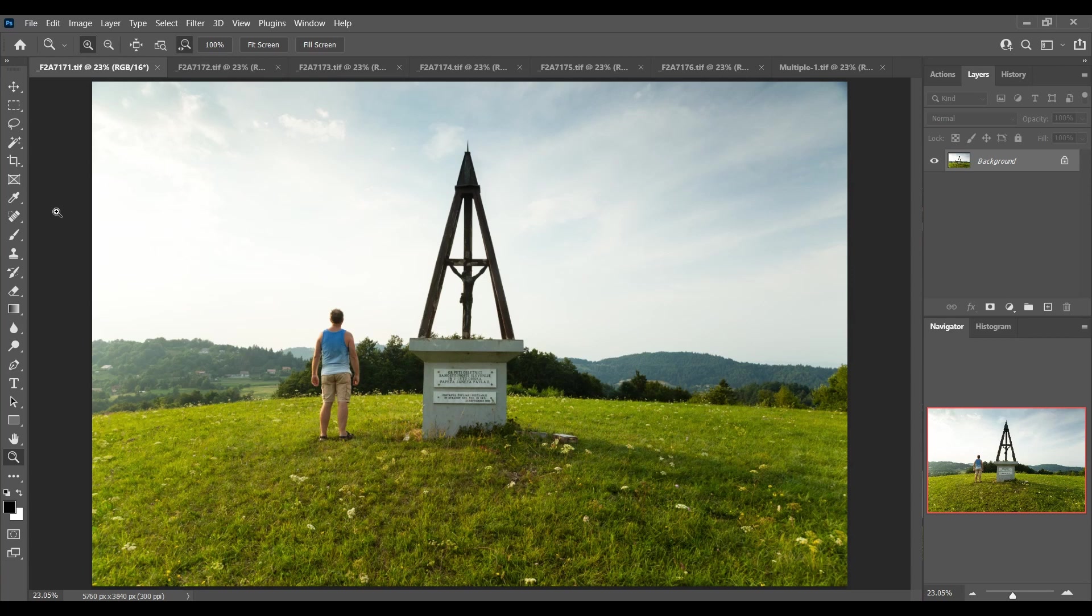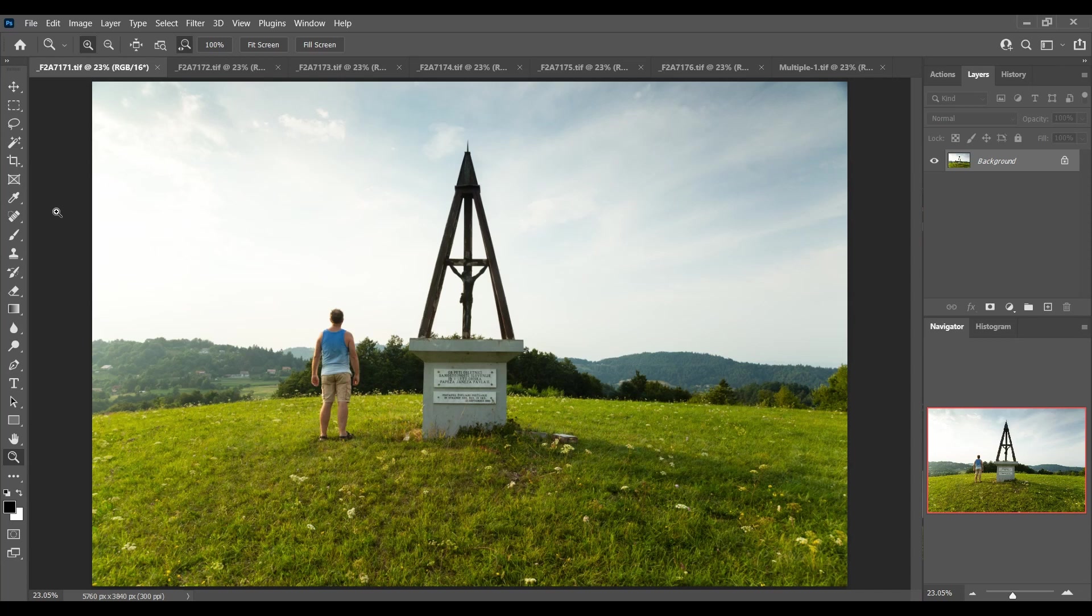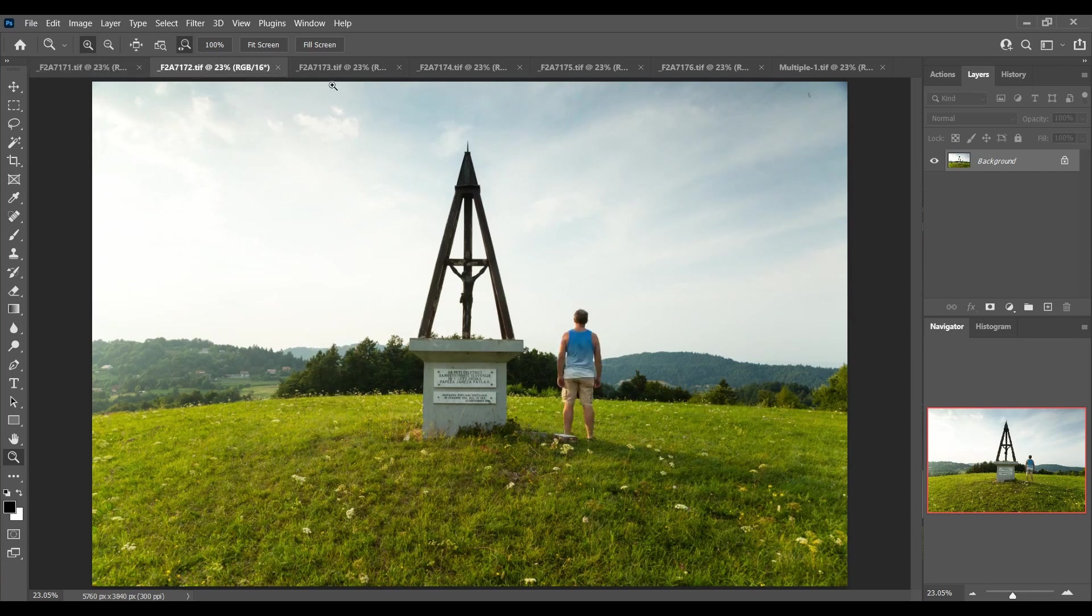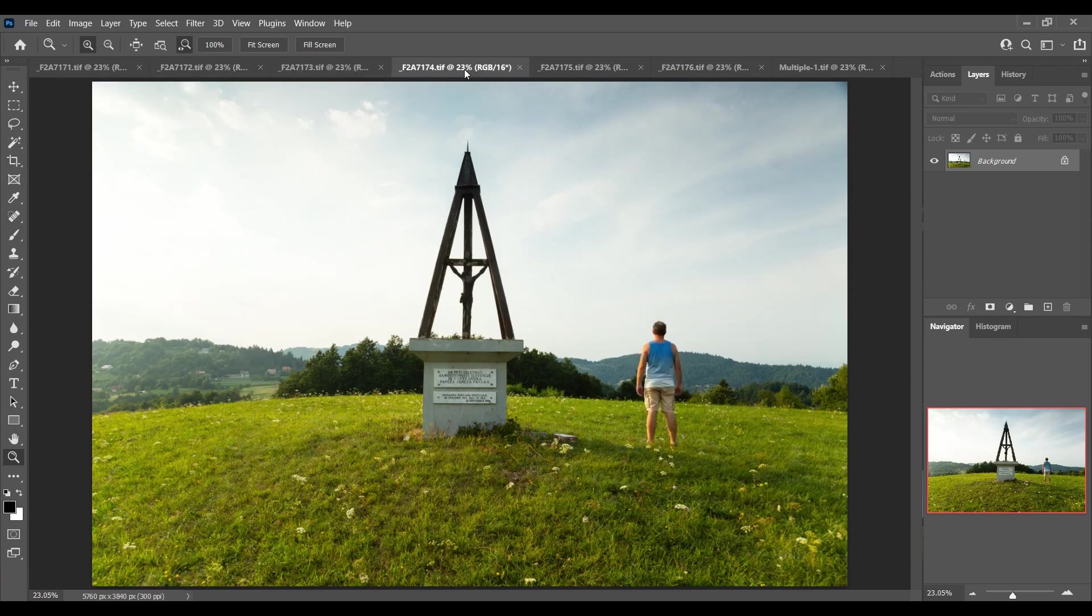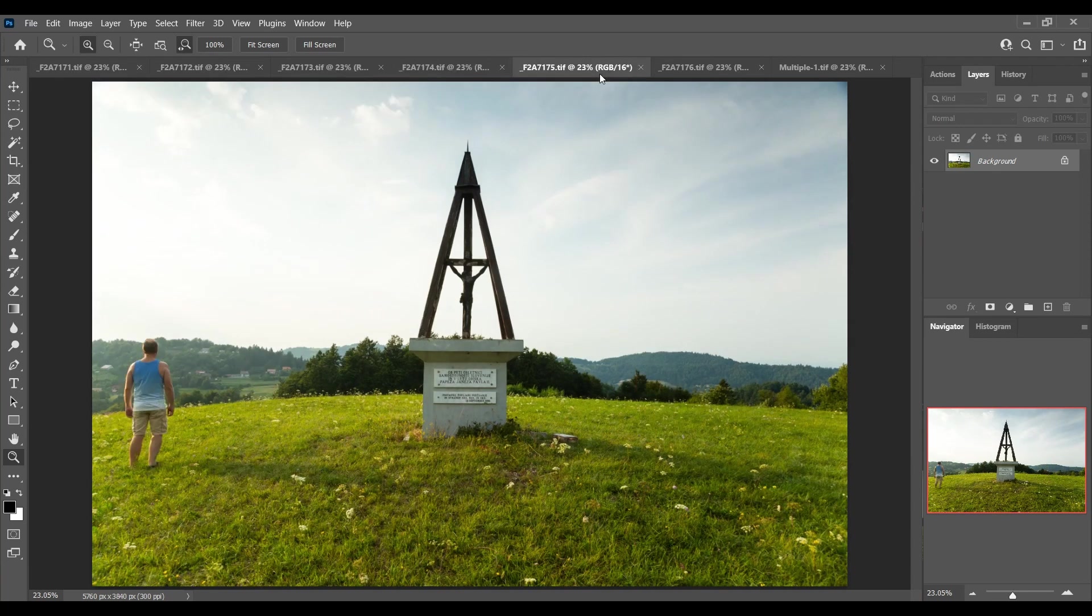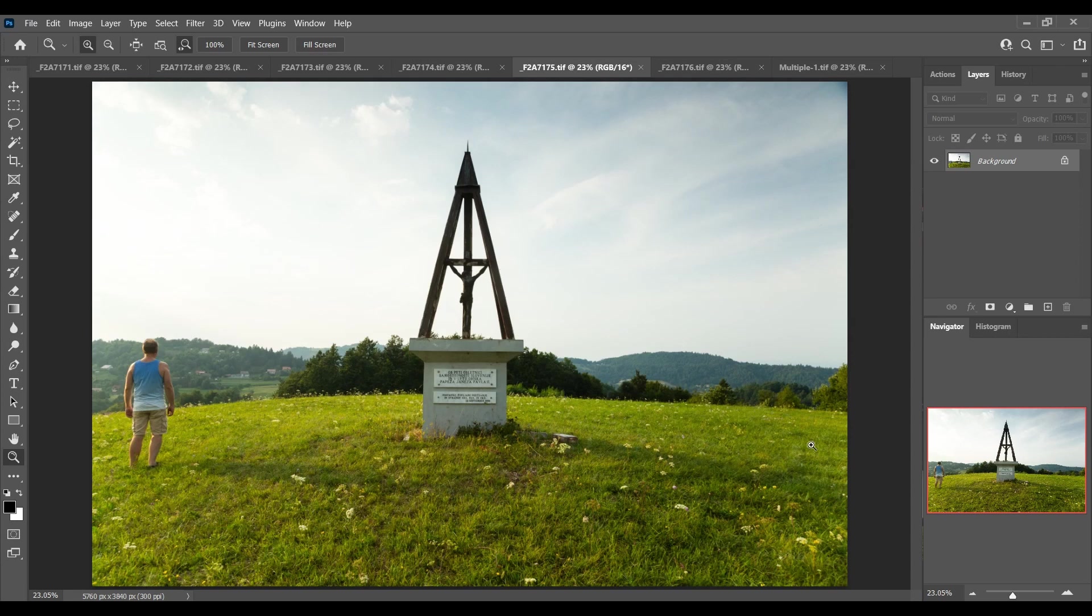The last thing I can't really control and only hope for is that the light remains consistent between each frame. If the light changes then you could have problems when you're trying to blend each image through. Thankfully the light didn't change. The clouds moved between frames but that's not an issue because I'm only going to blend through these areas where I am standing.